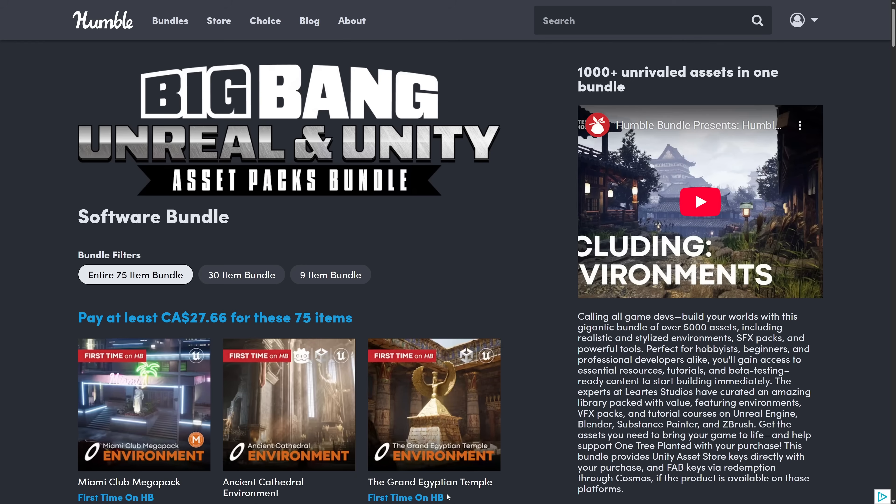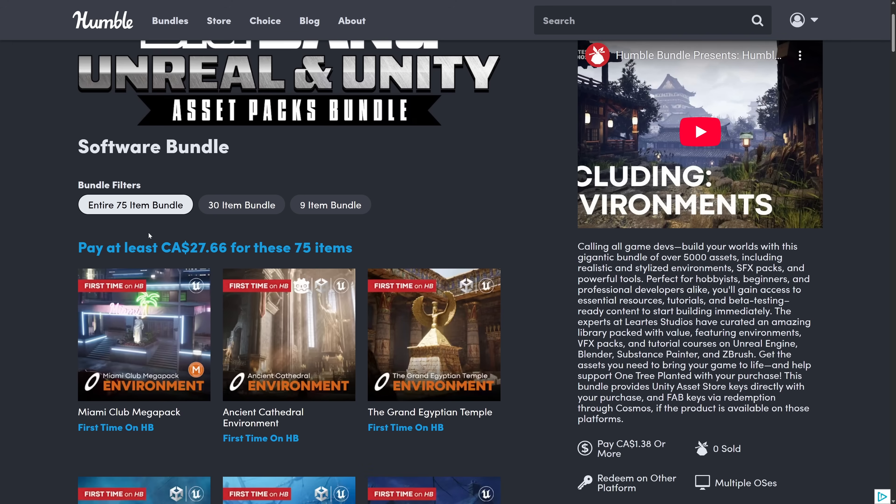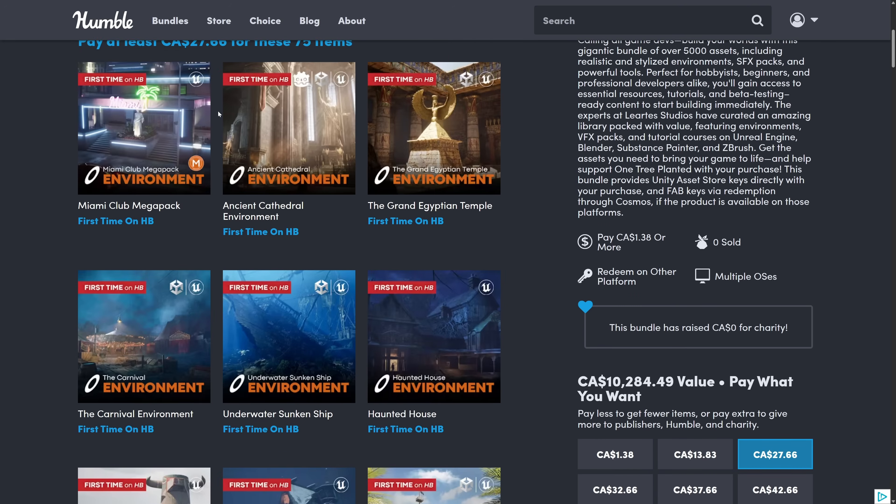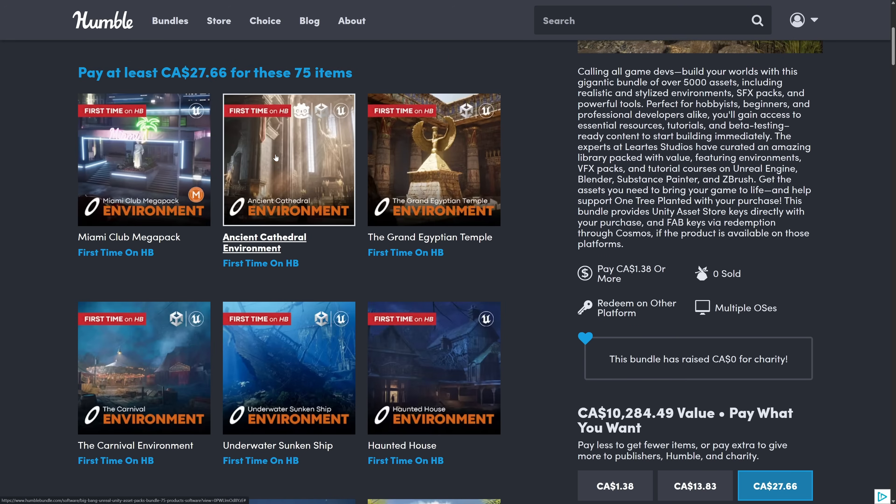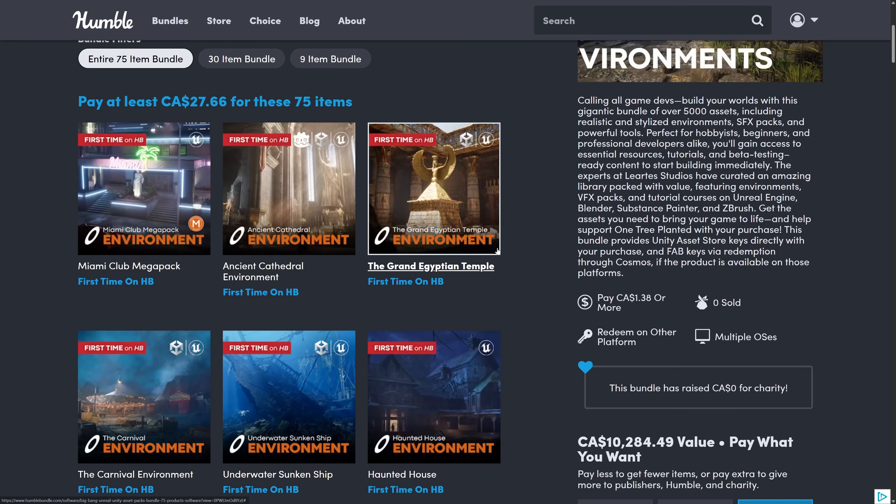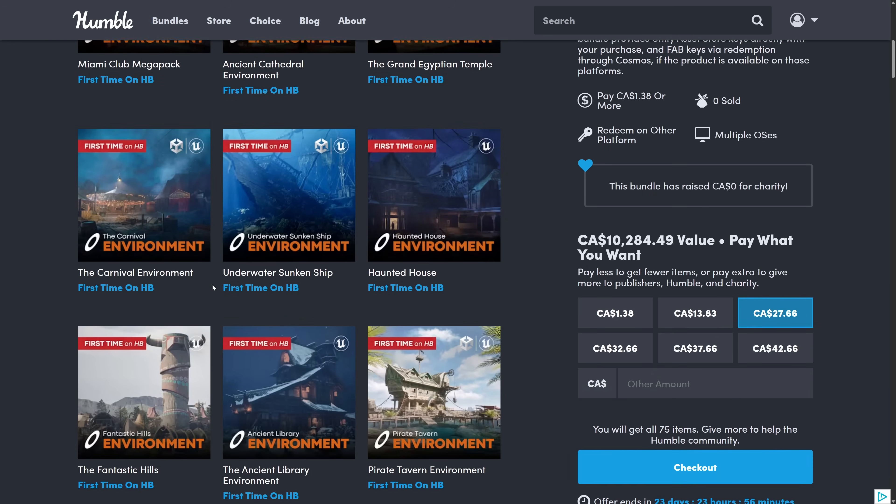So let's take a look at the bundle itself. This is called the Big Bang Unreal and Unity Asset Packs Bundle. This is an exceptional deal - you are getting 75 assets here for $20 USD. What you're getting is for a variety of different engines. This one is Unreal only. This one here is Godot, Unity, and Unreal. This is the cathedral environment we saw earlier. This one is Unity and Unreal Engine, Unreal only, Unity, Unreal, and so on.